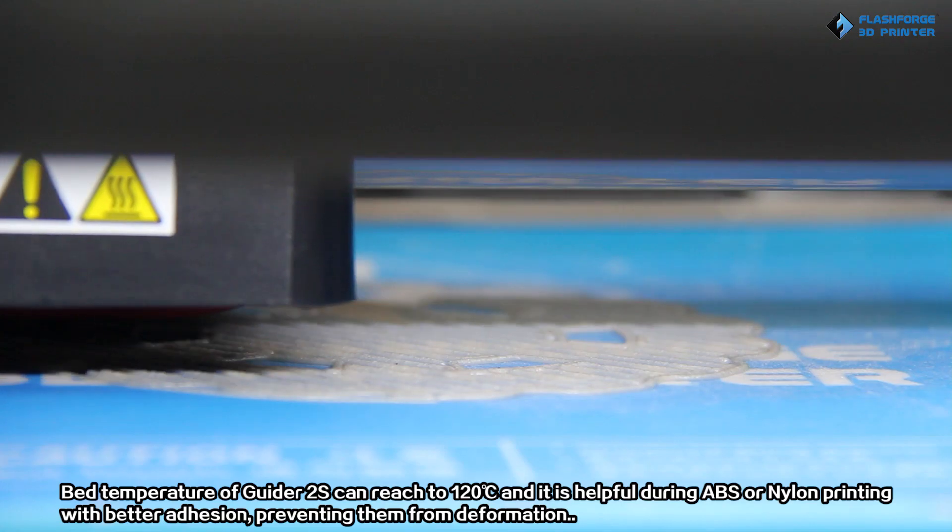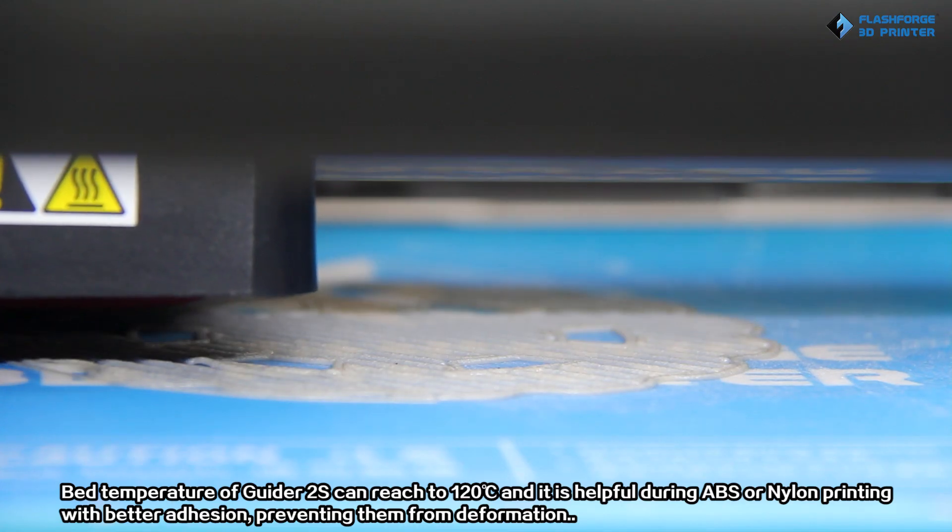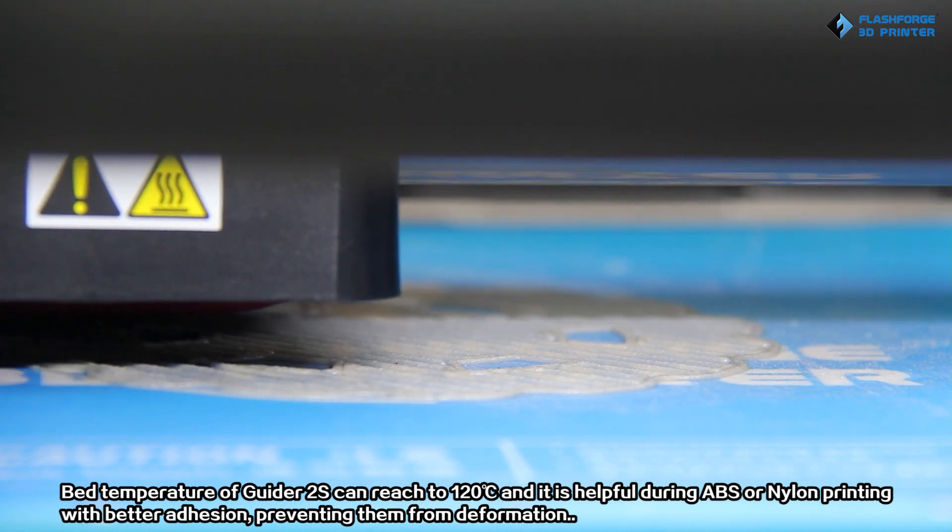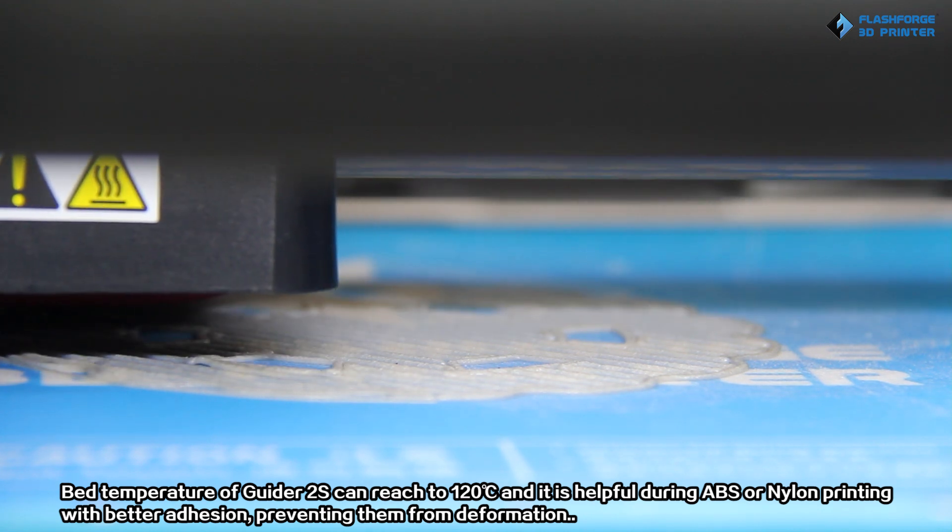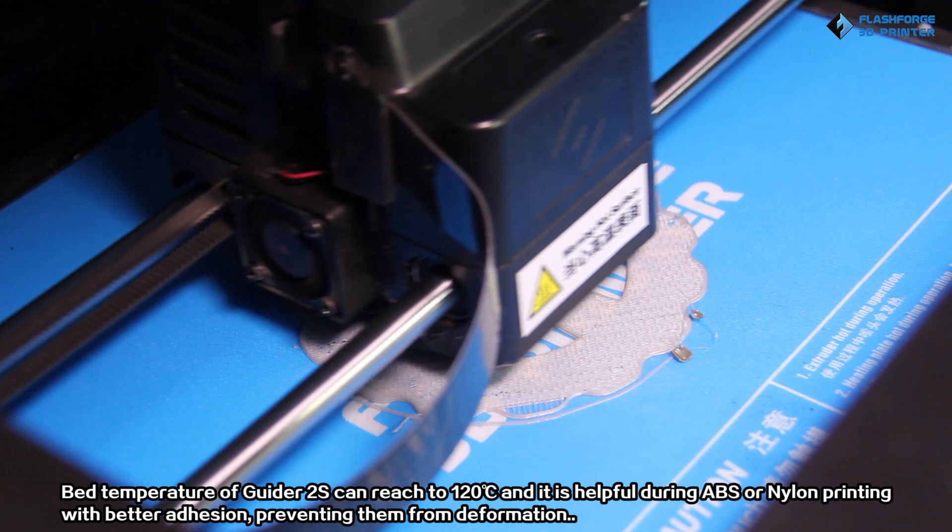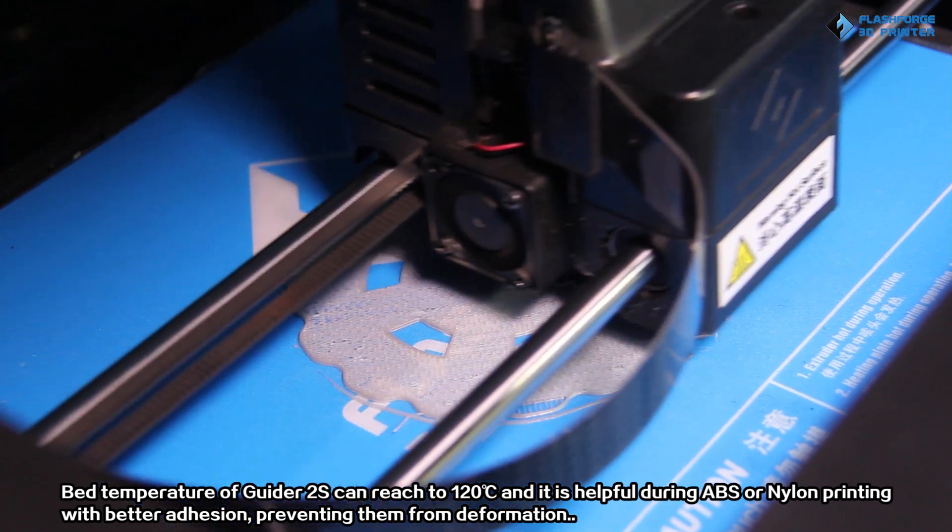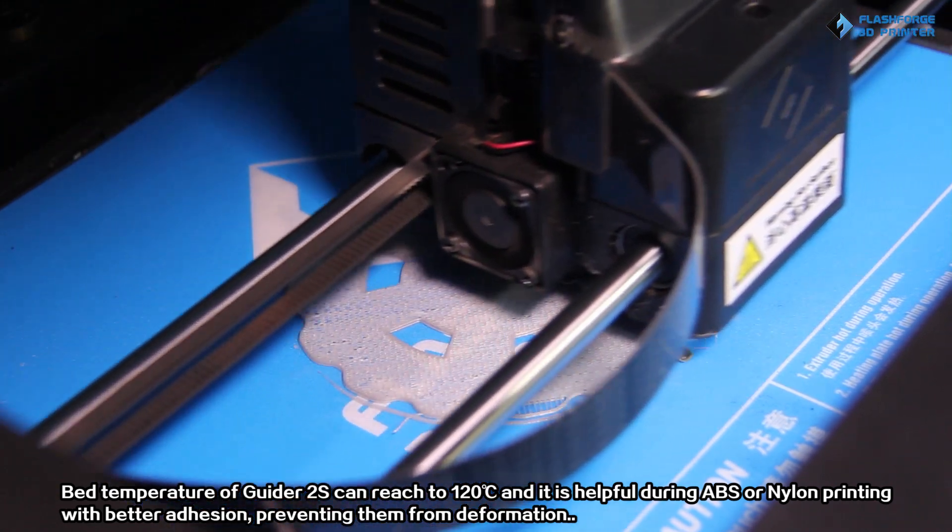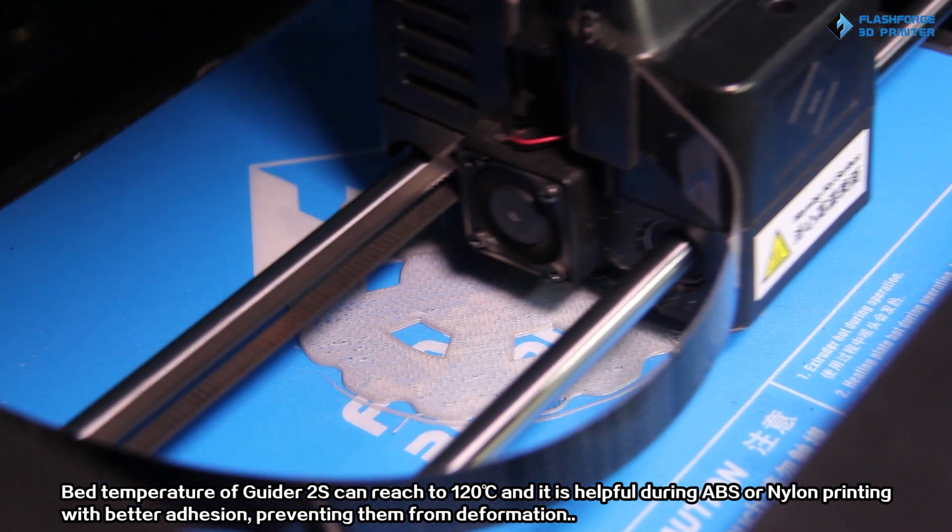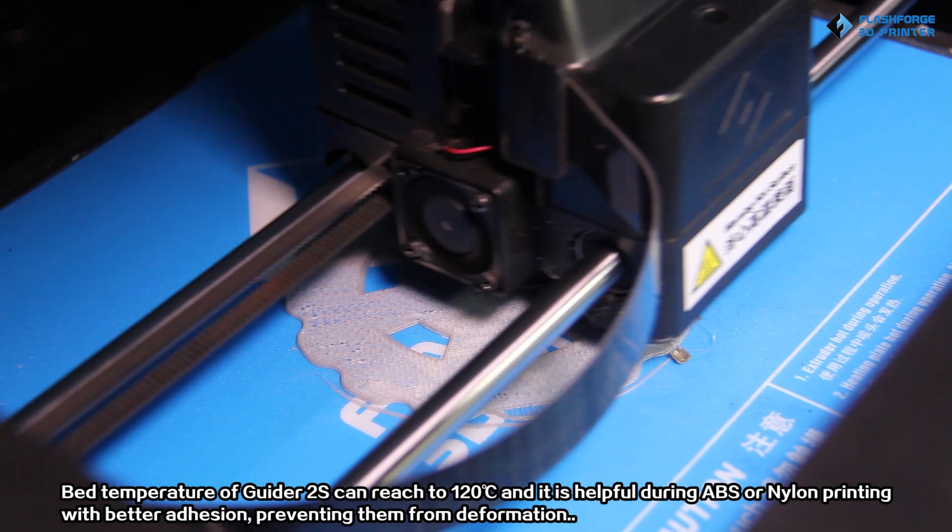Bed temperature of Guided 2S can reach to 120 Celsius degrees, and it is helpful during ABS or nylon printing with better adhesion, preventing them from deformation.